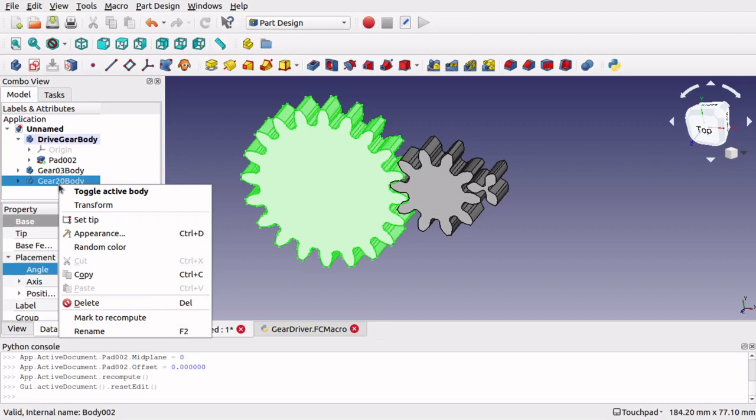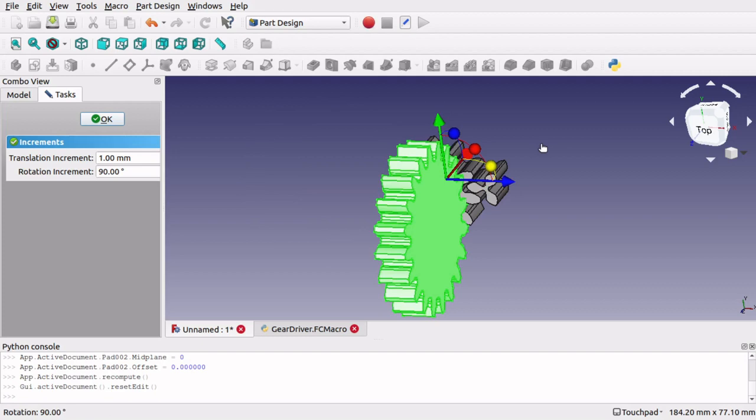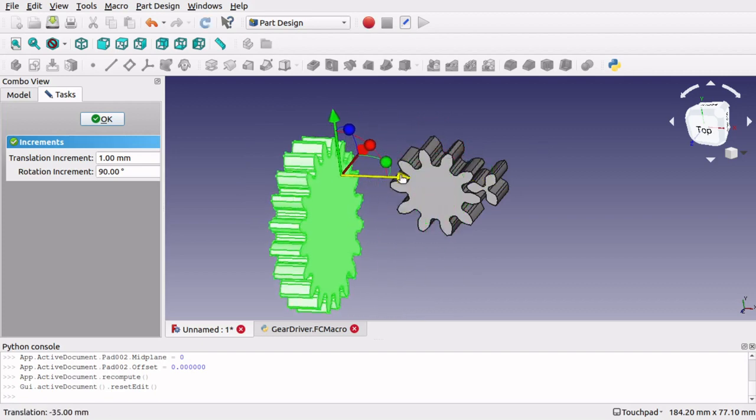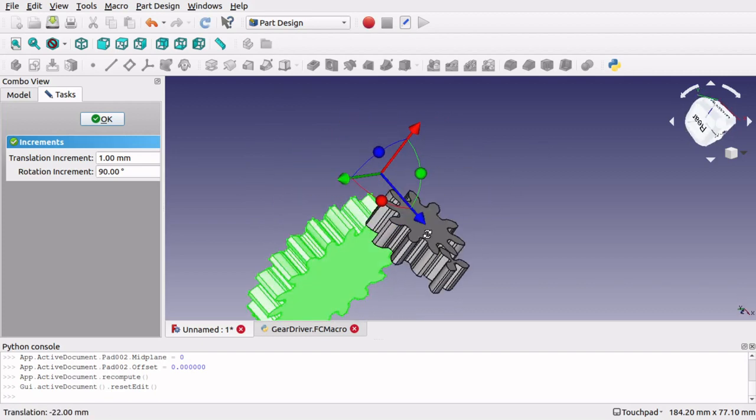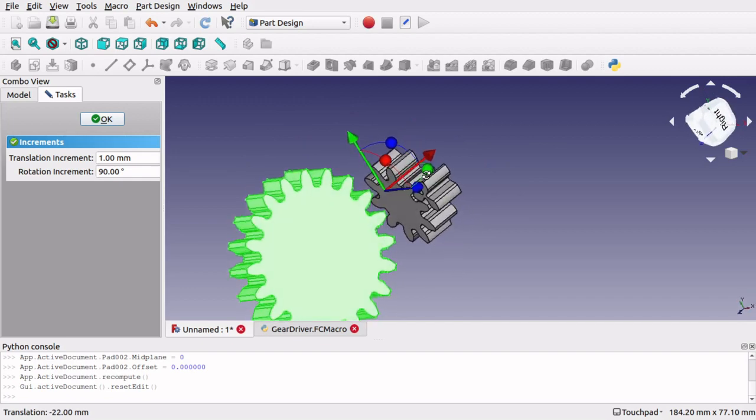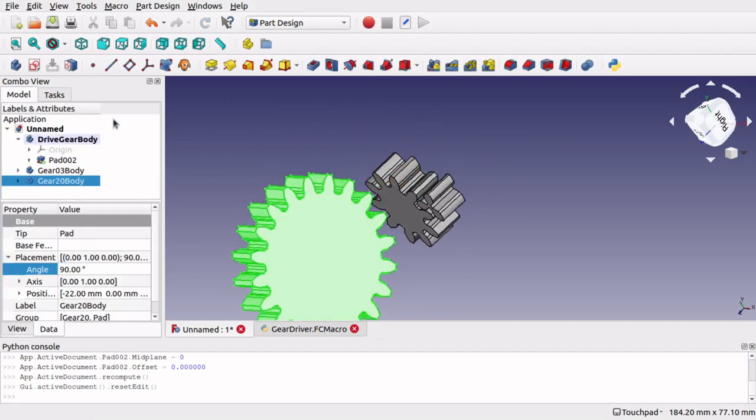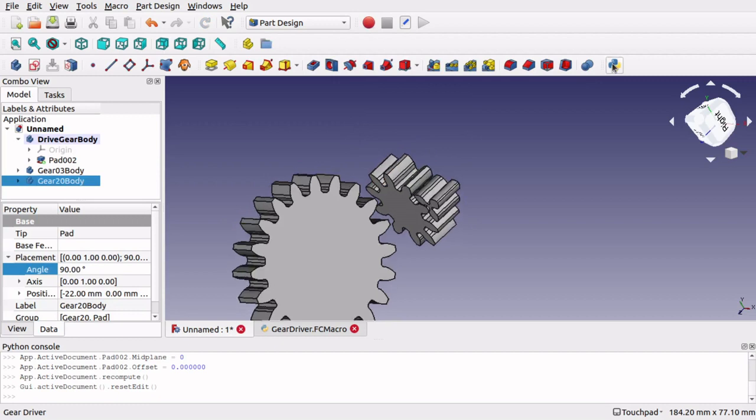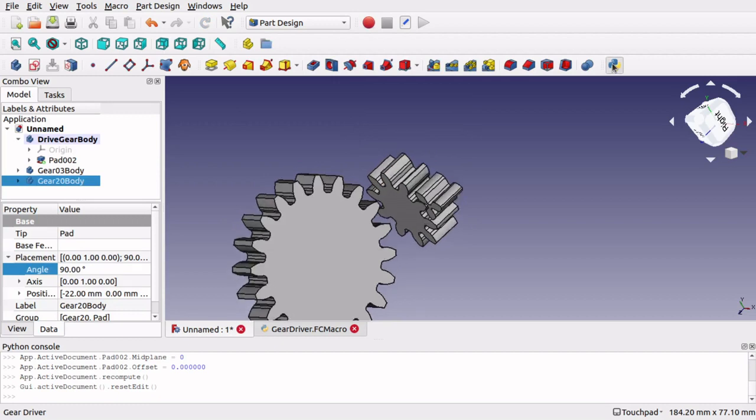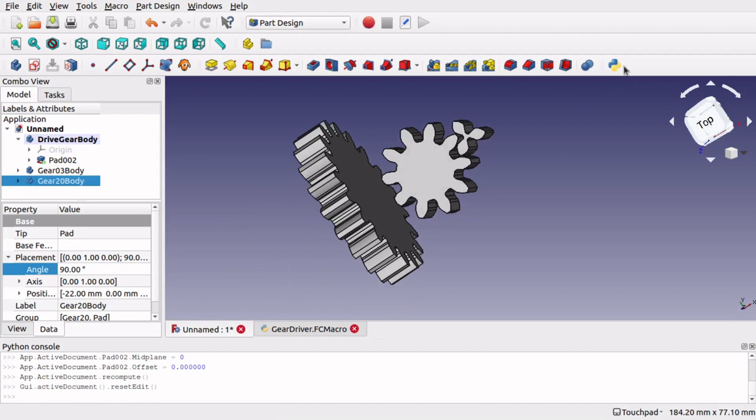So if I go right click, transform, I could flip this around to there. Okay that, and that will still work like so.